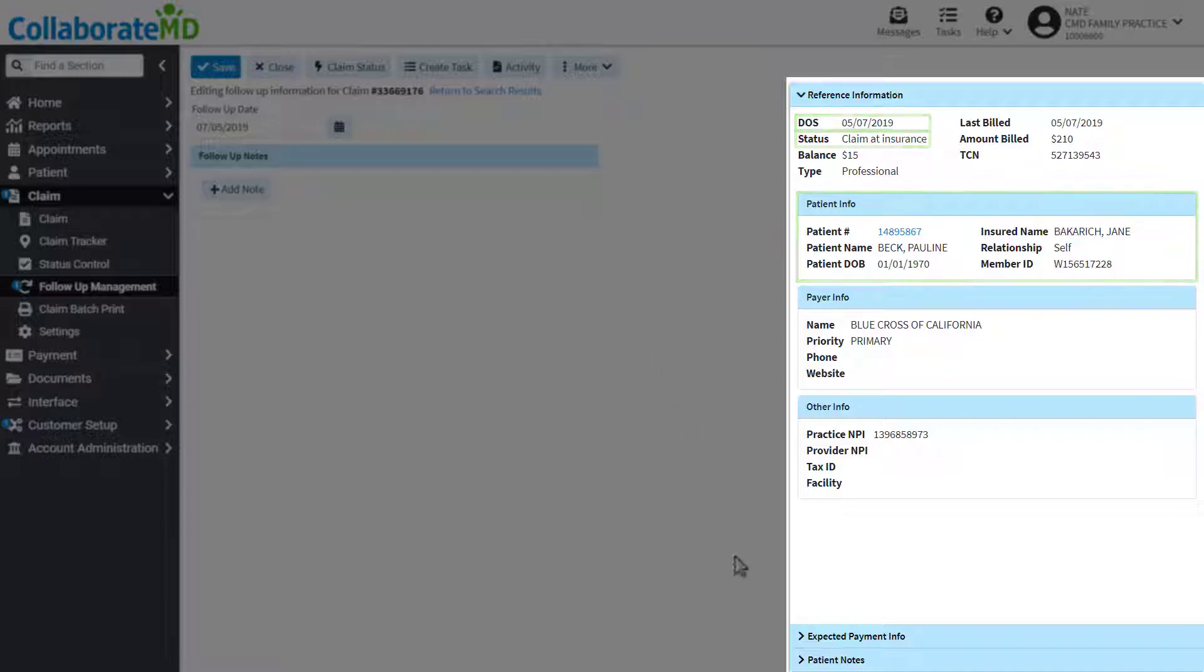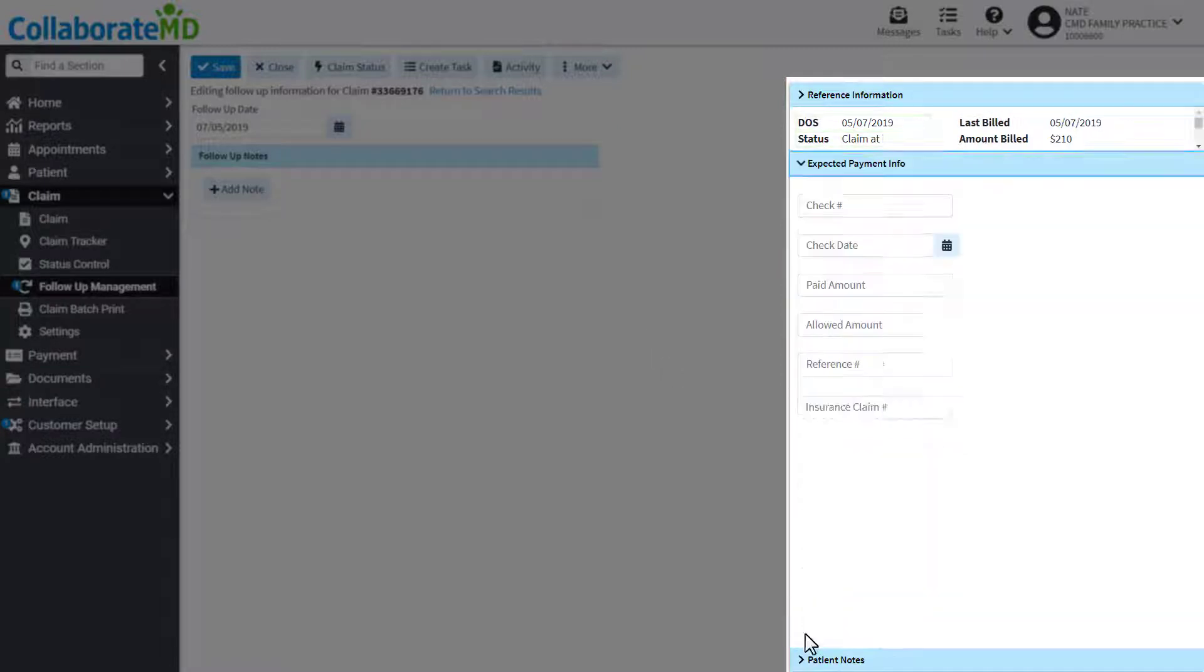The expected payment info side panel is where you can enter any expected payment your payers are in the process of sending.